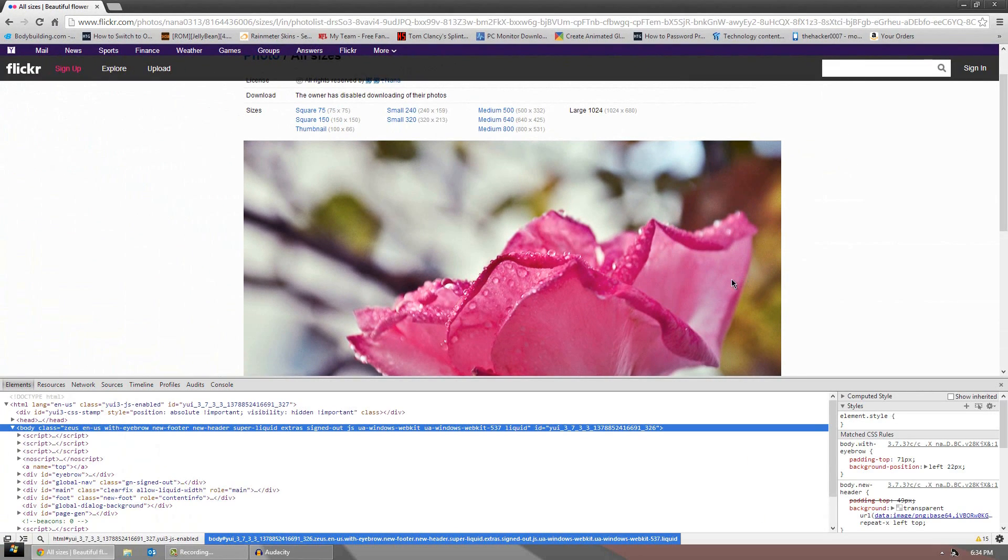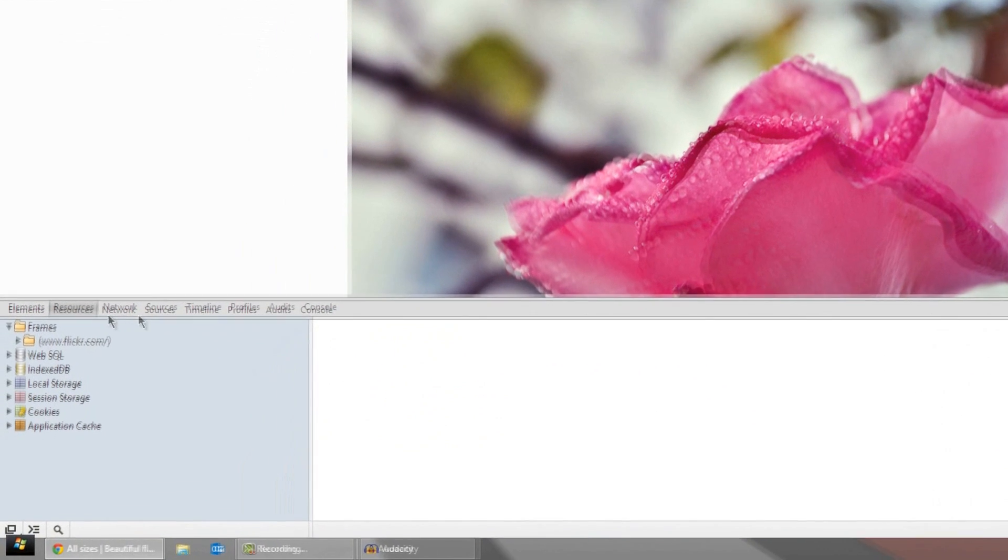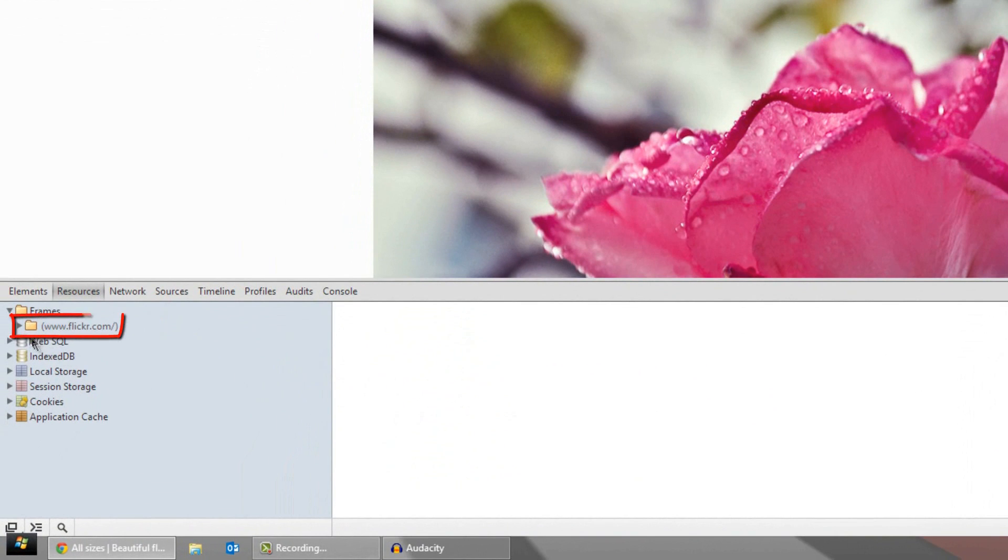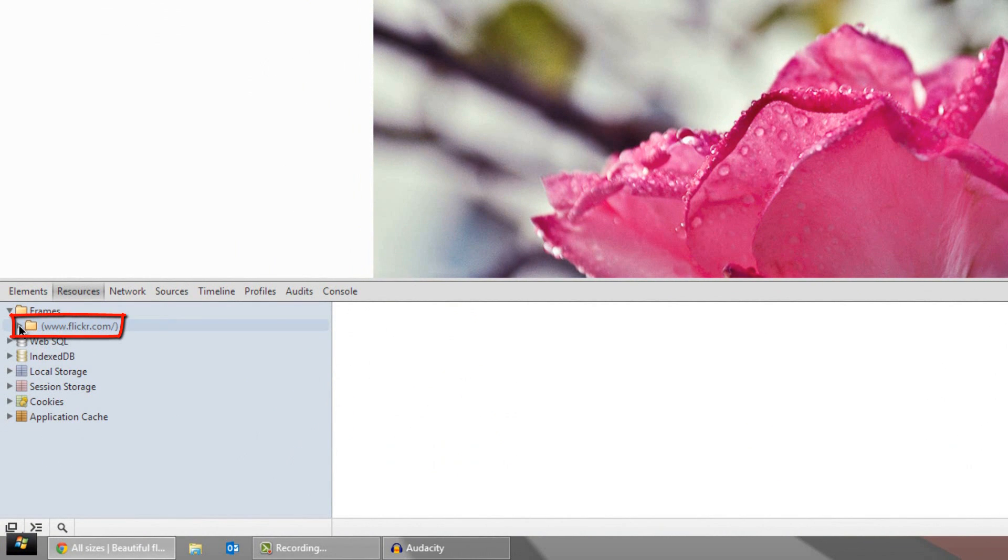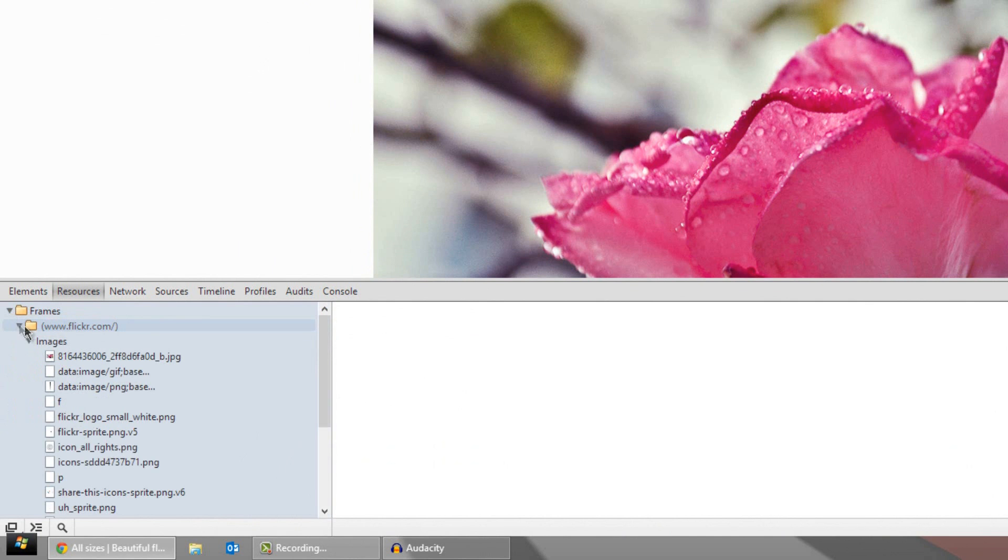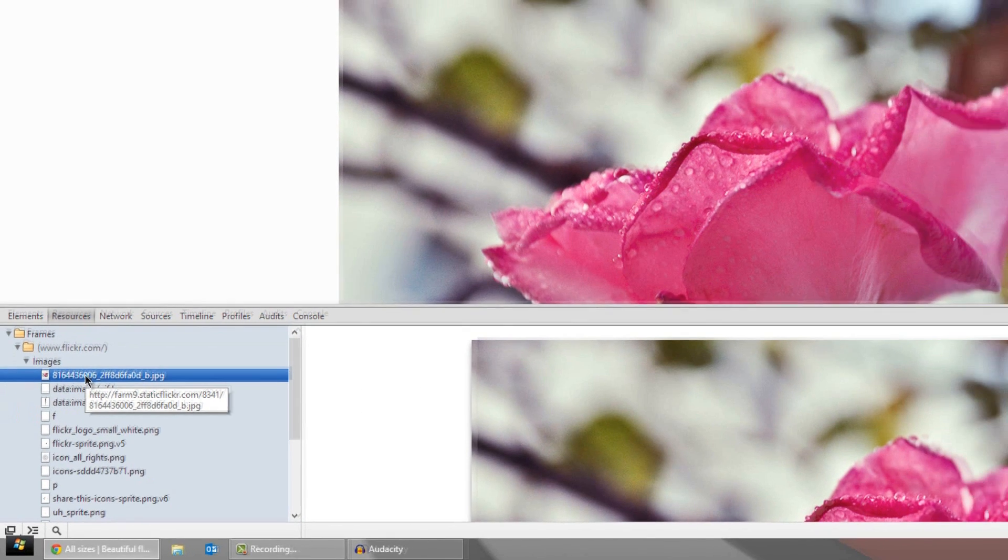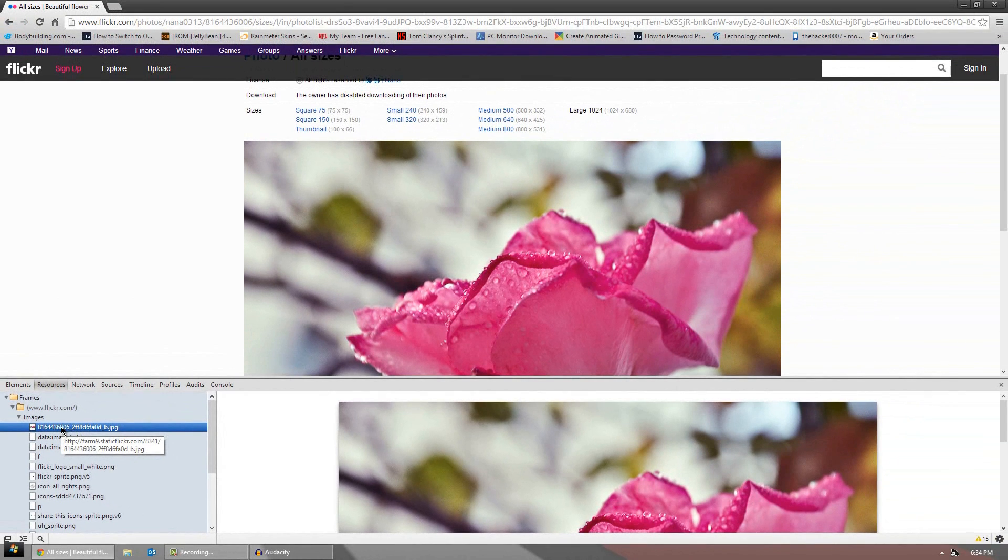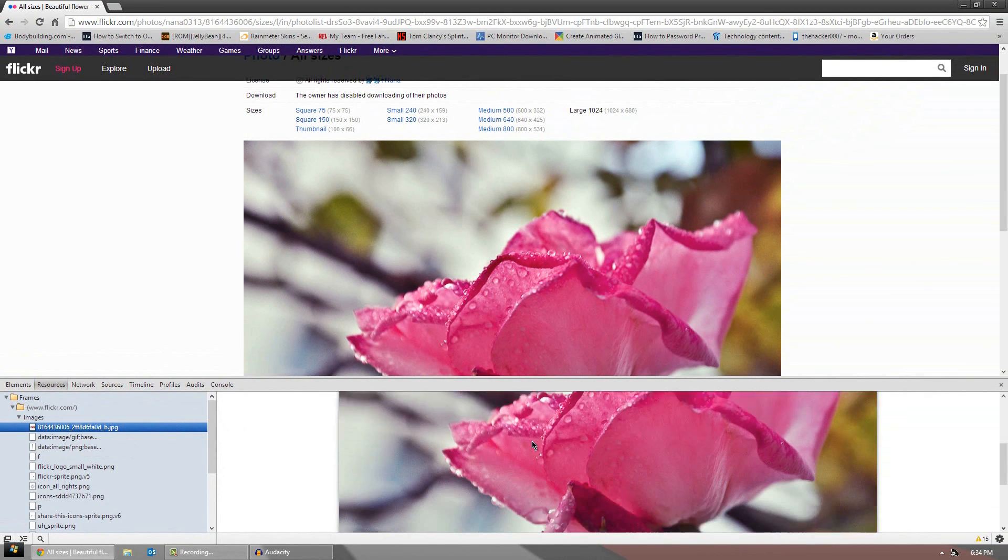From here, what you want to do is click the resources tab. You want to find this folder right here, flickr.com, click the little arrow, and you'll see images. The top one is always, or almost always, the image. Click on that and it will preview it right here.